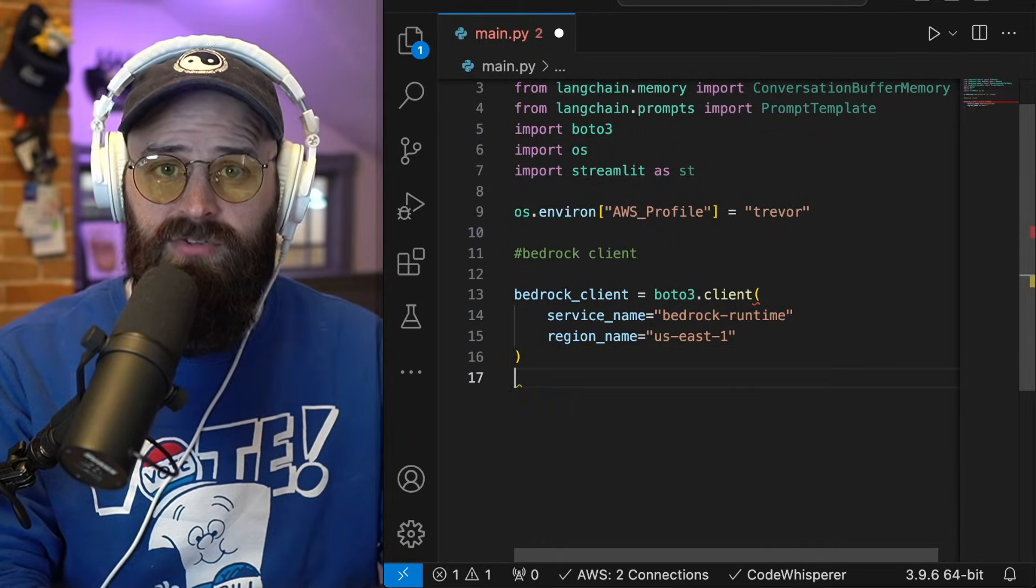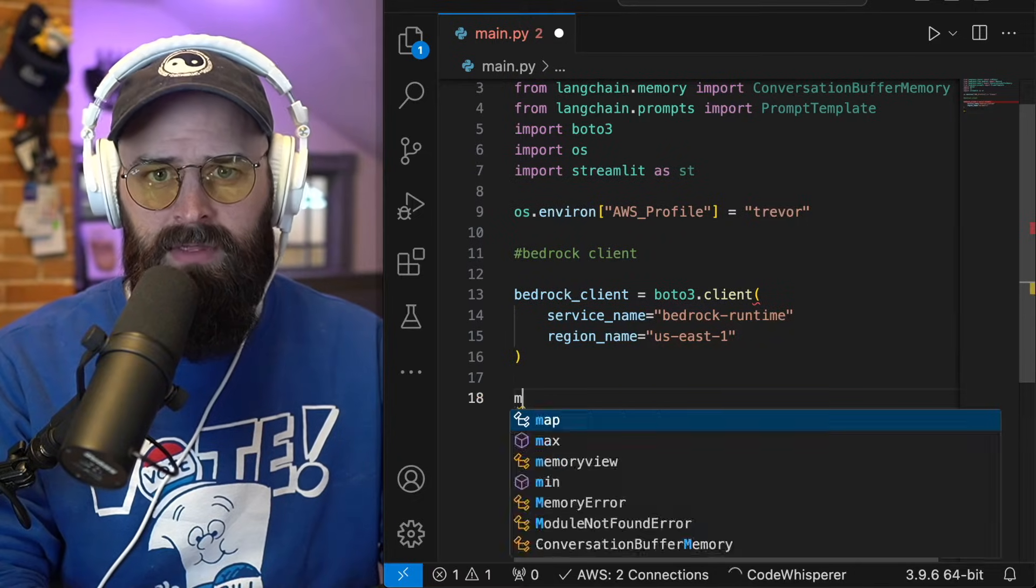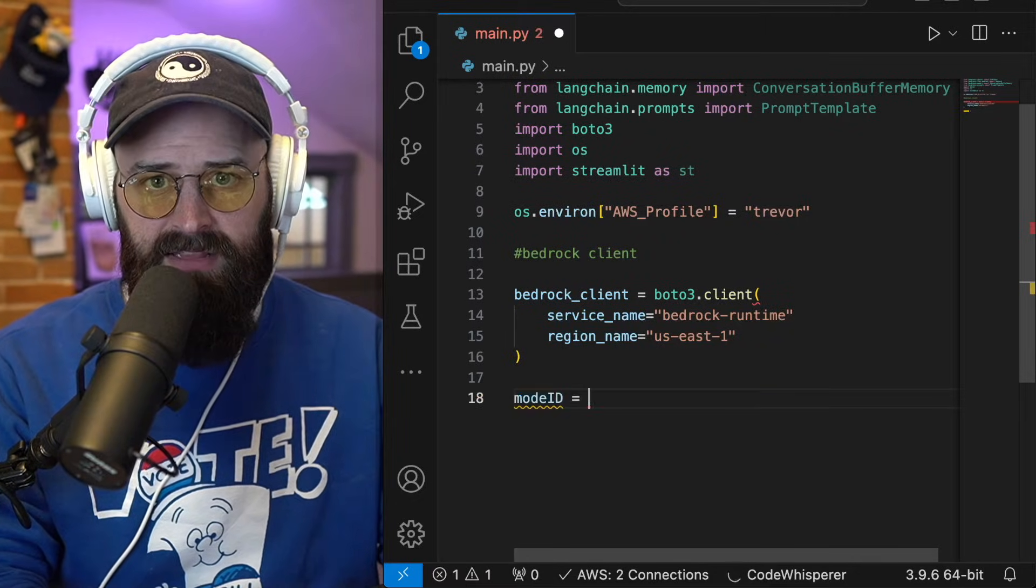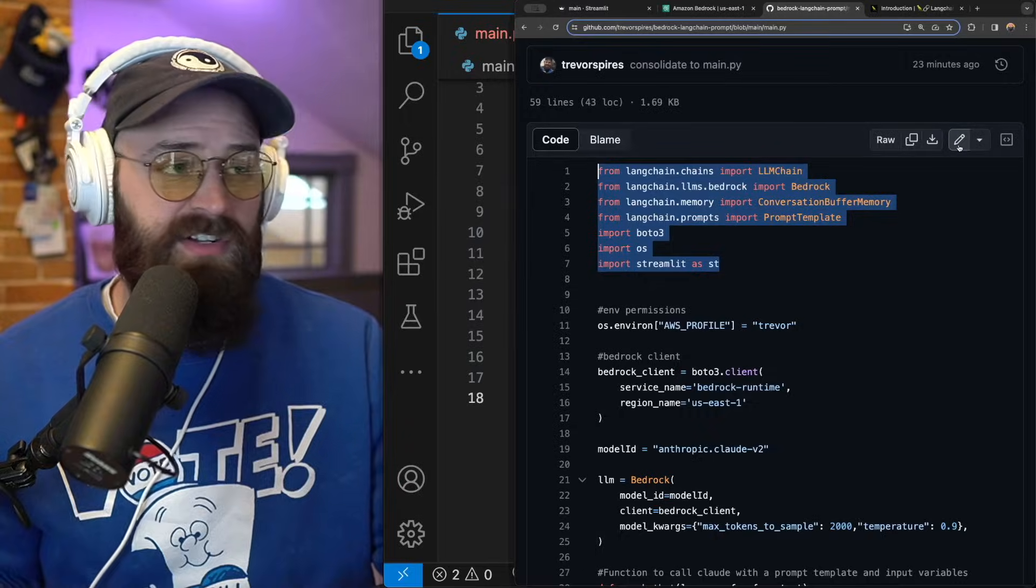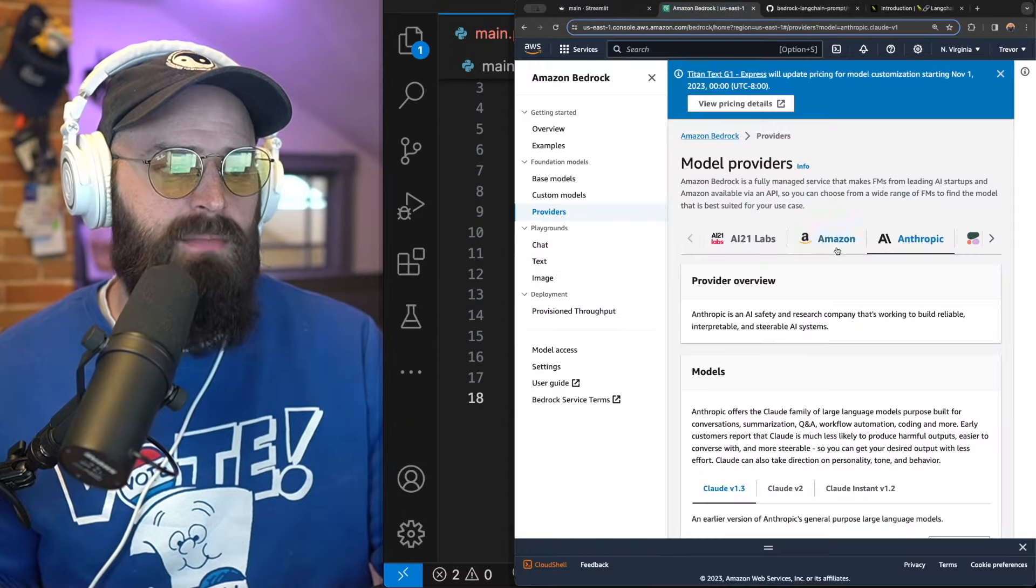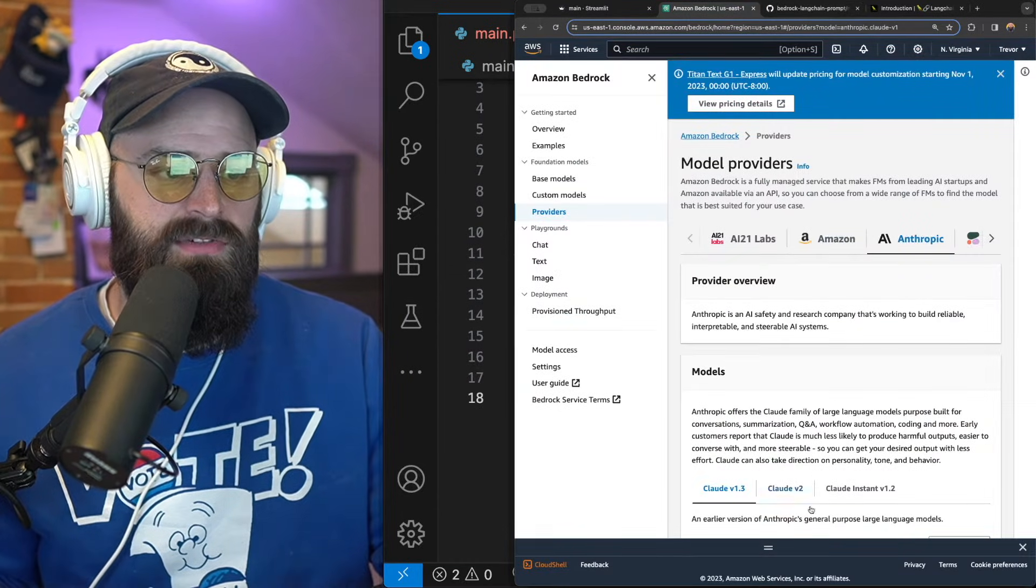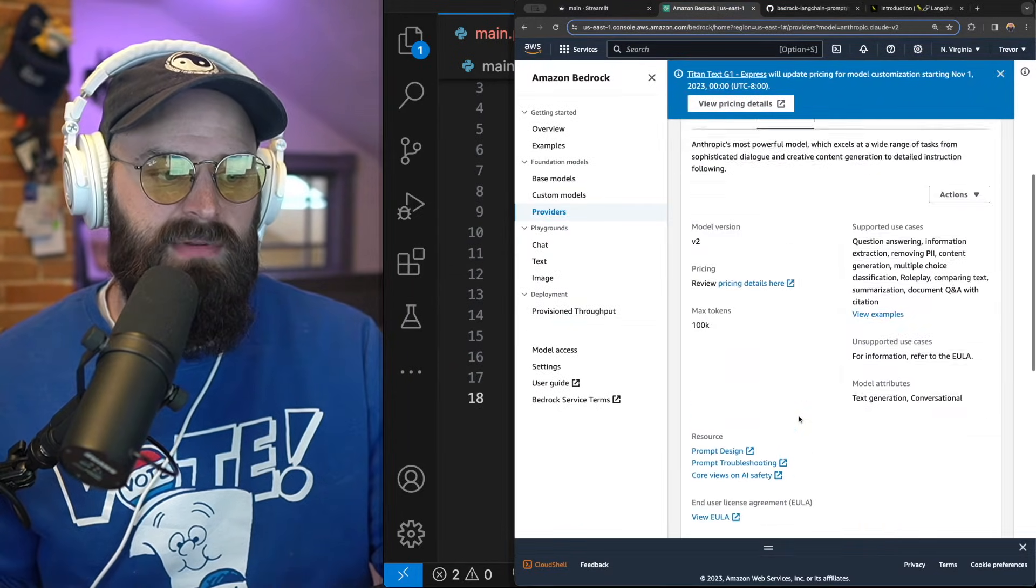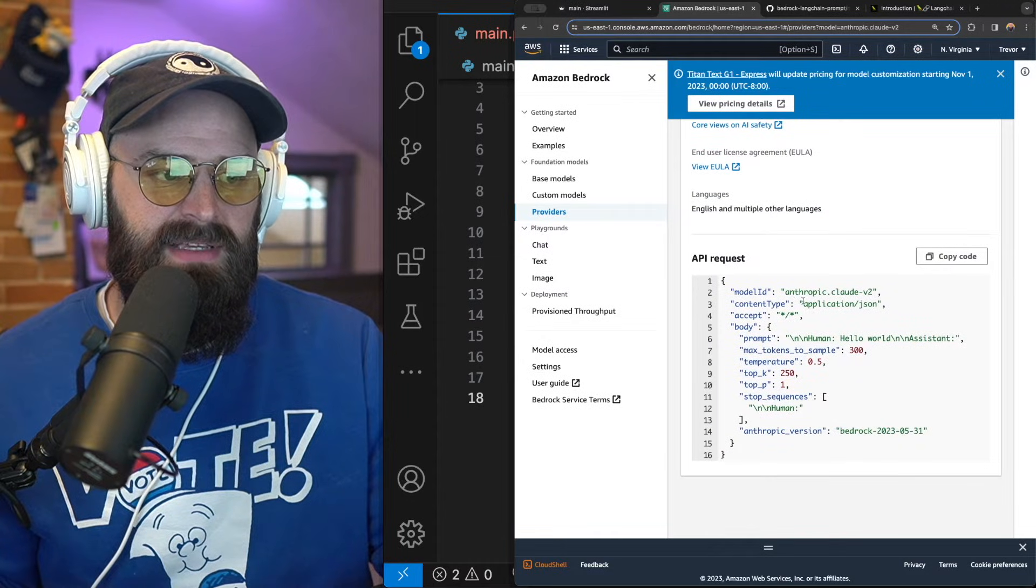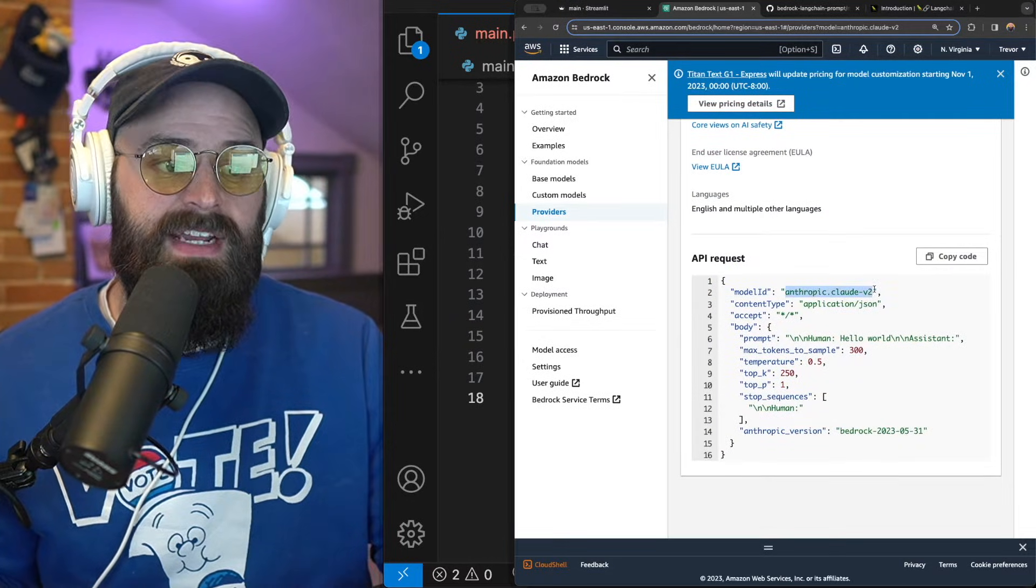All right, now I'm going to choose a model. And I'm specifically going to be running the Claude V2 model. So to define that, what you can do is actually go back into the bedrock service in AWS. And you'll see the model ID is going to be in the sample code for any model.